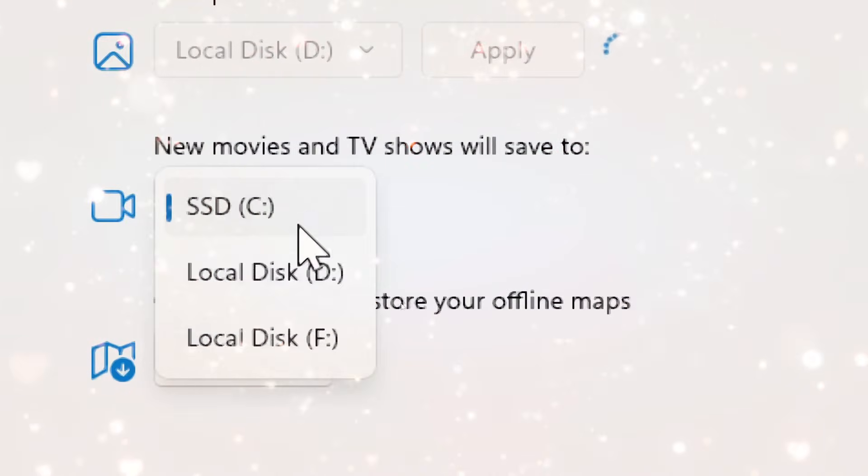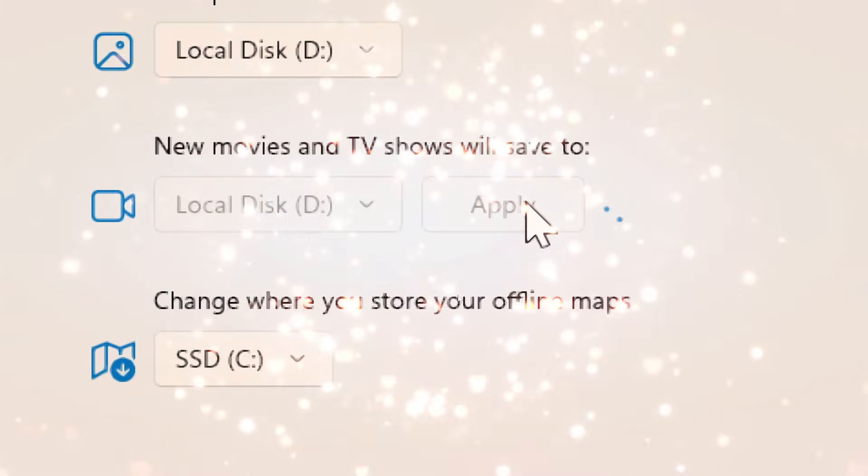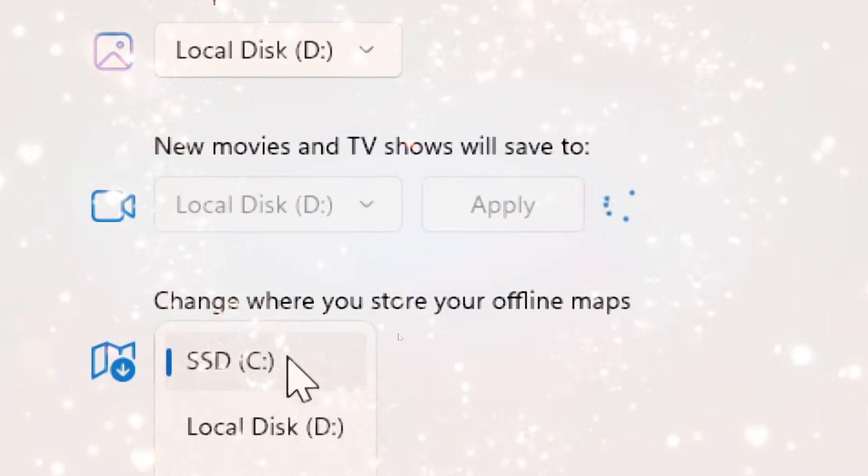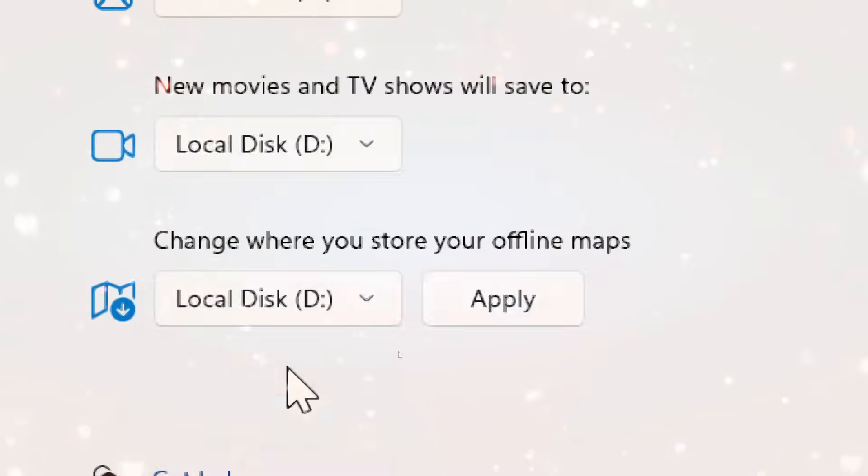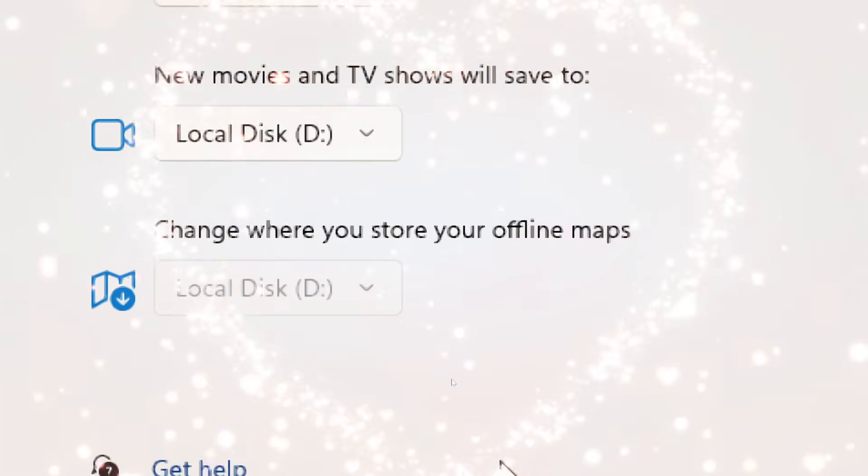However, existing files and applications will remain on the C drive unless moved manually.